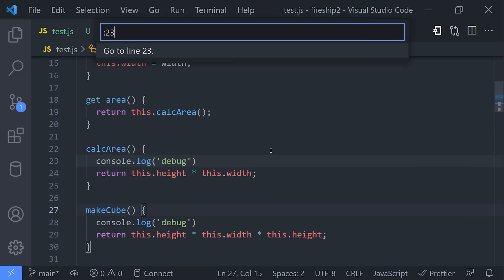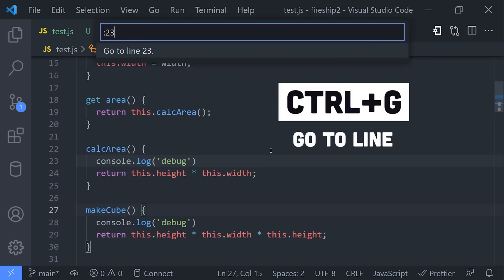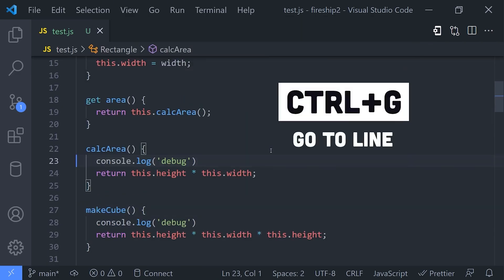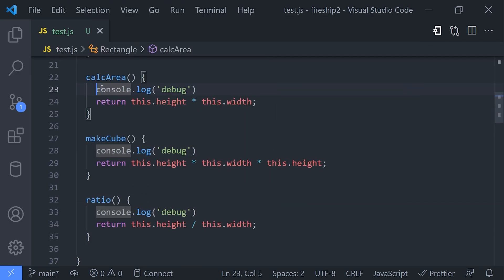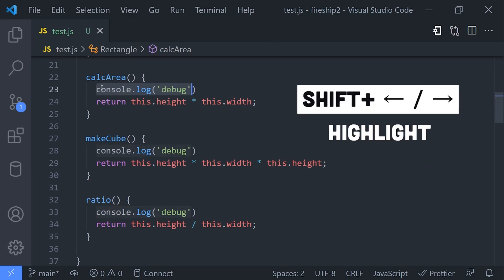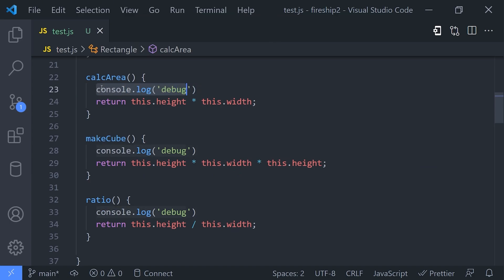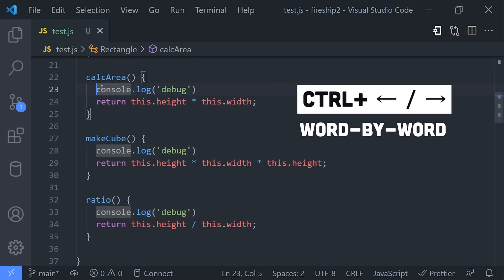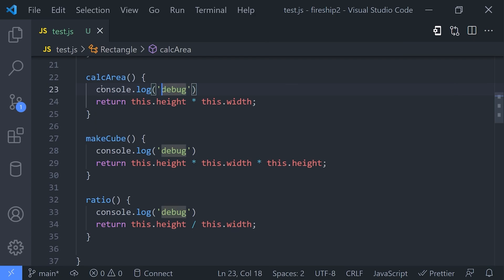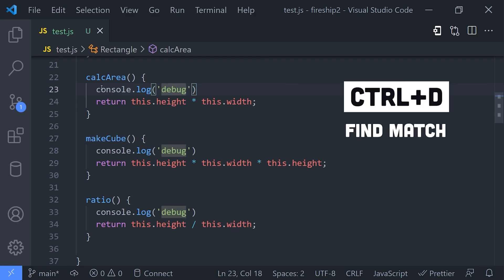When your cursor lands on a word that you want to edit, hit Ctrl+D to highlight it so you can then delete it or replace it. But here's where things get really mind-blowing: if those characters appear multiple times in the code and you want to edit them all at the same time, just hit Ctrl+D again and again, and you're now a 3x developer editing three lines of code at the same time.